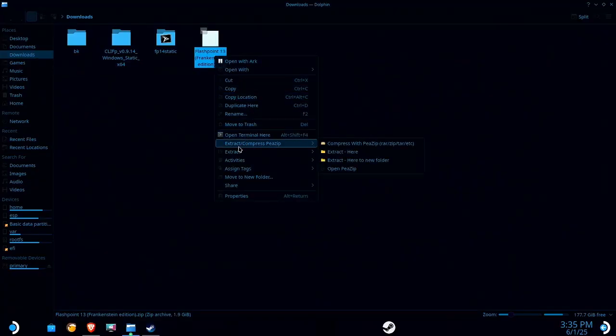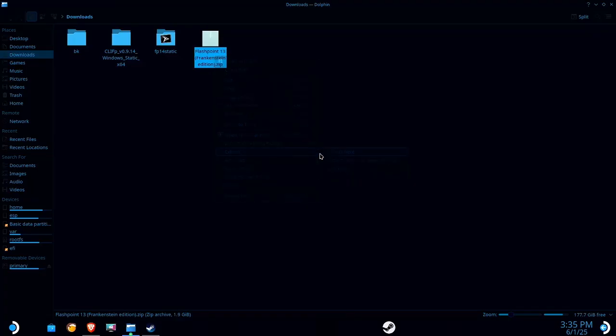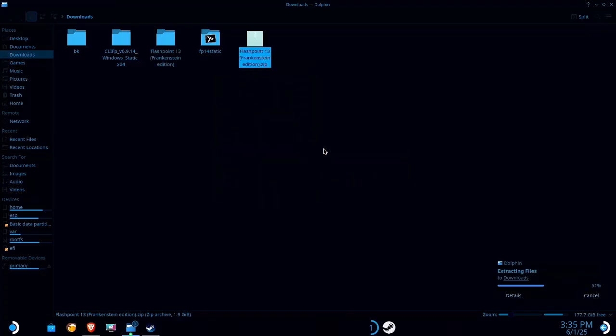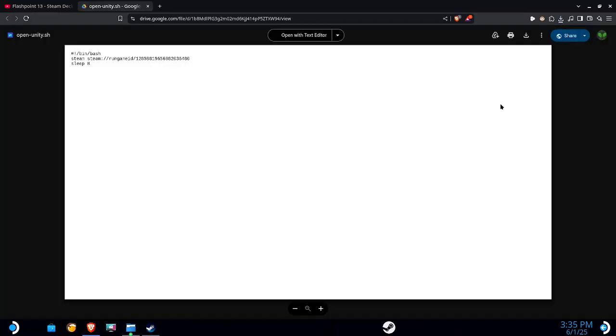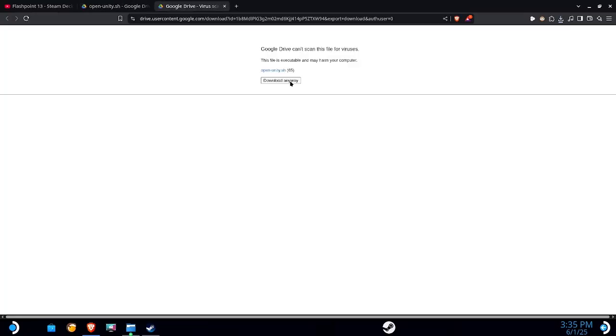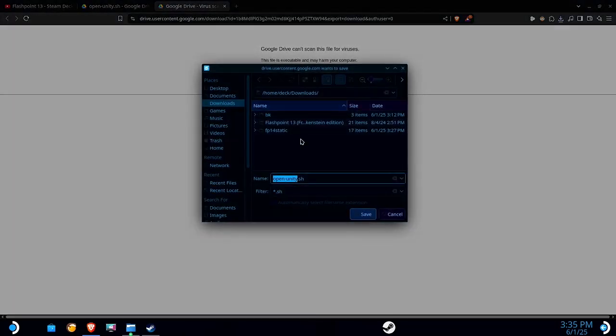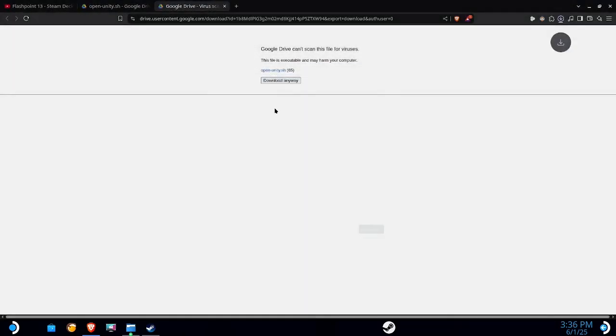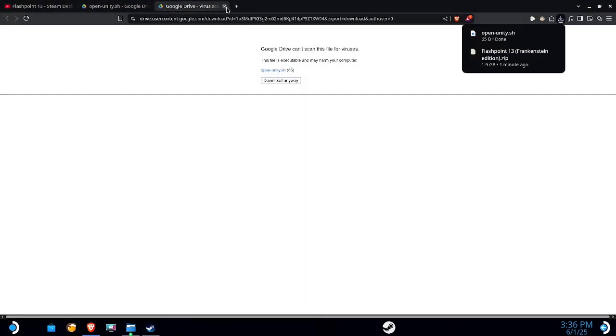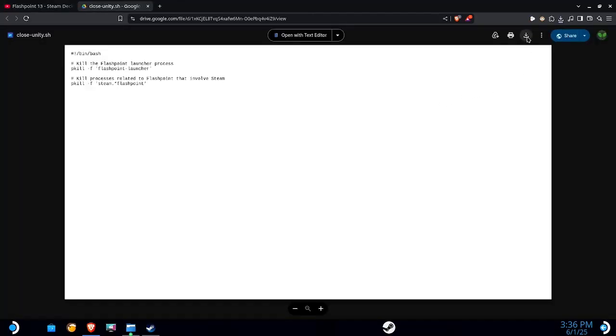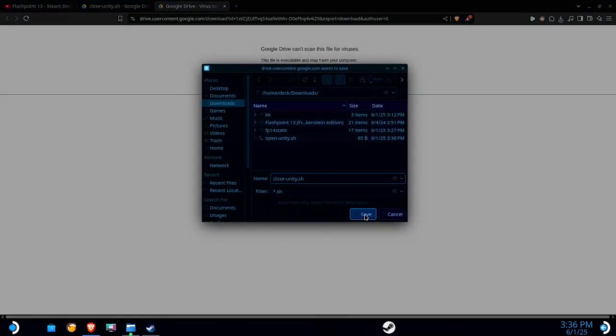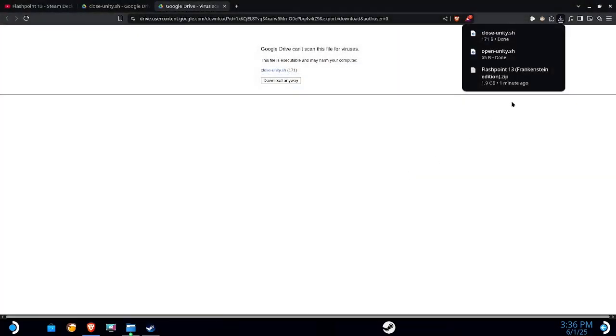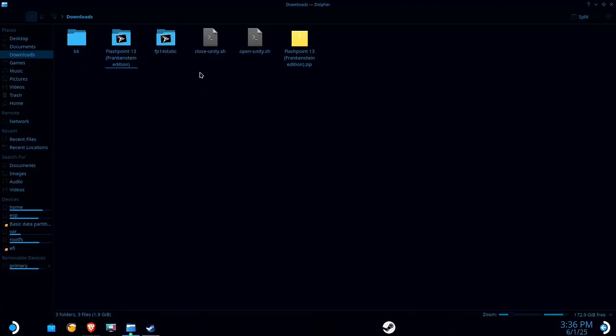So I'm gonna go ahead and extract this. And I'm also going to download the Unity scripts I created as well. So now you should have an extracted version of the Frankenstein edition, a closed script, and an open script.